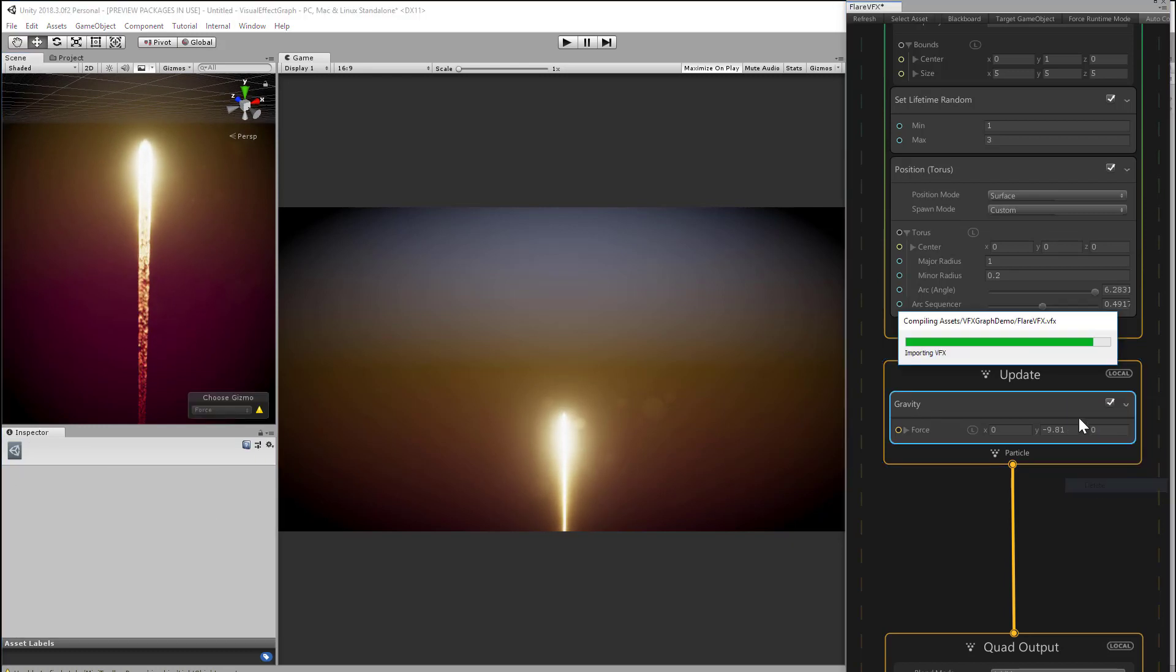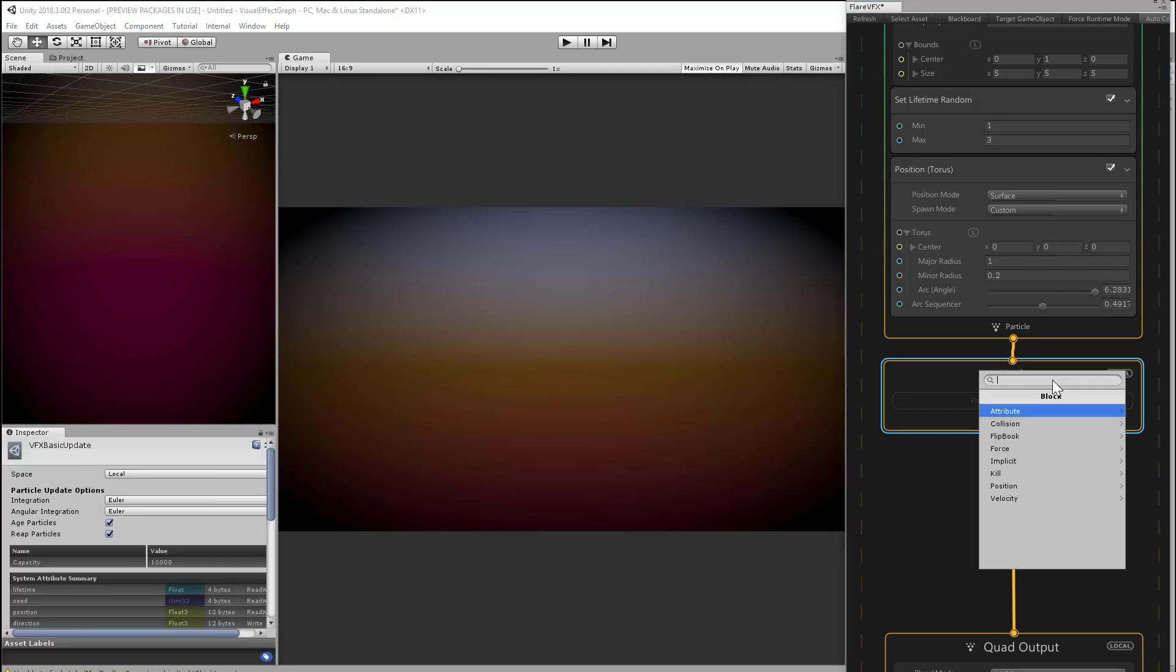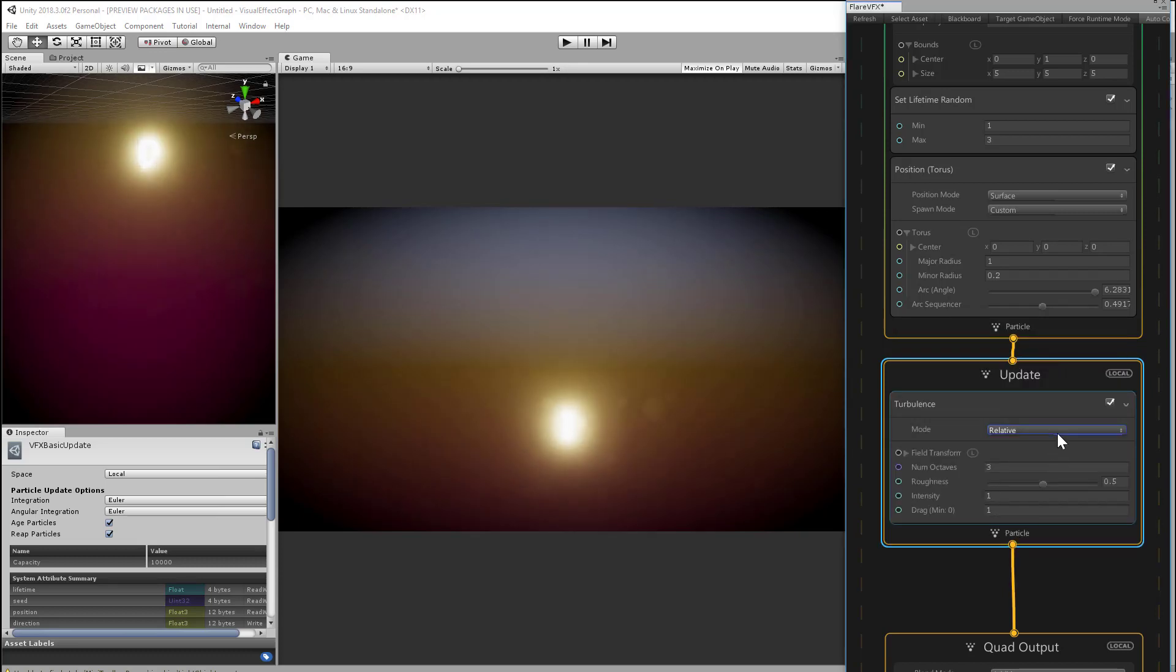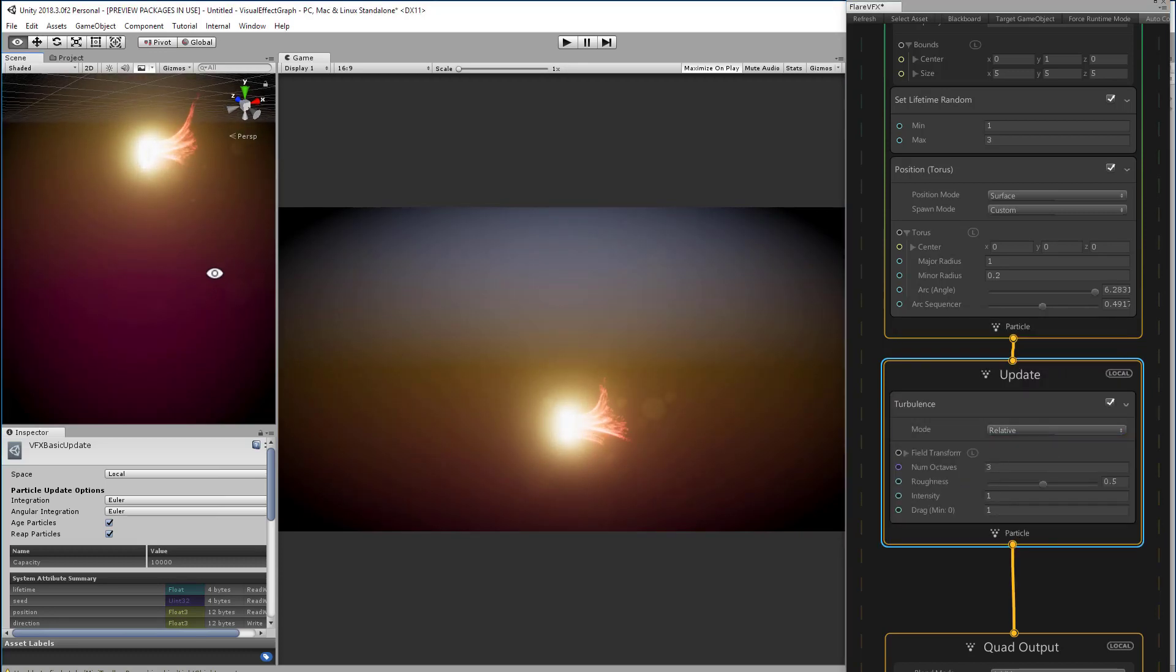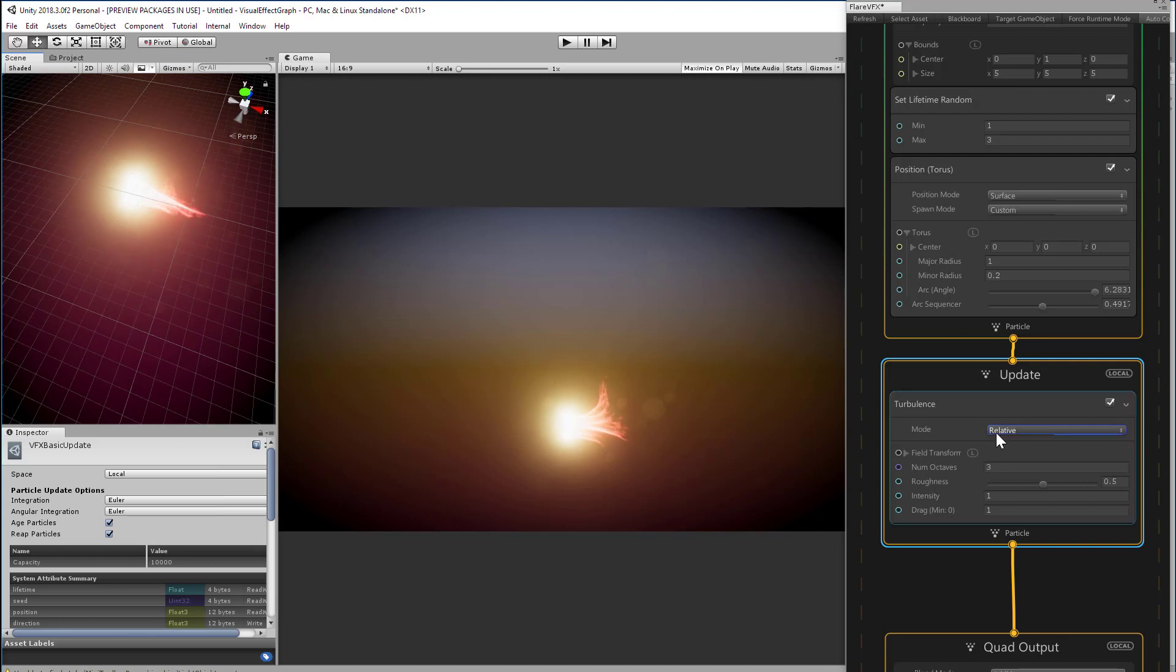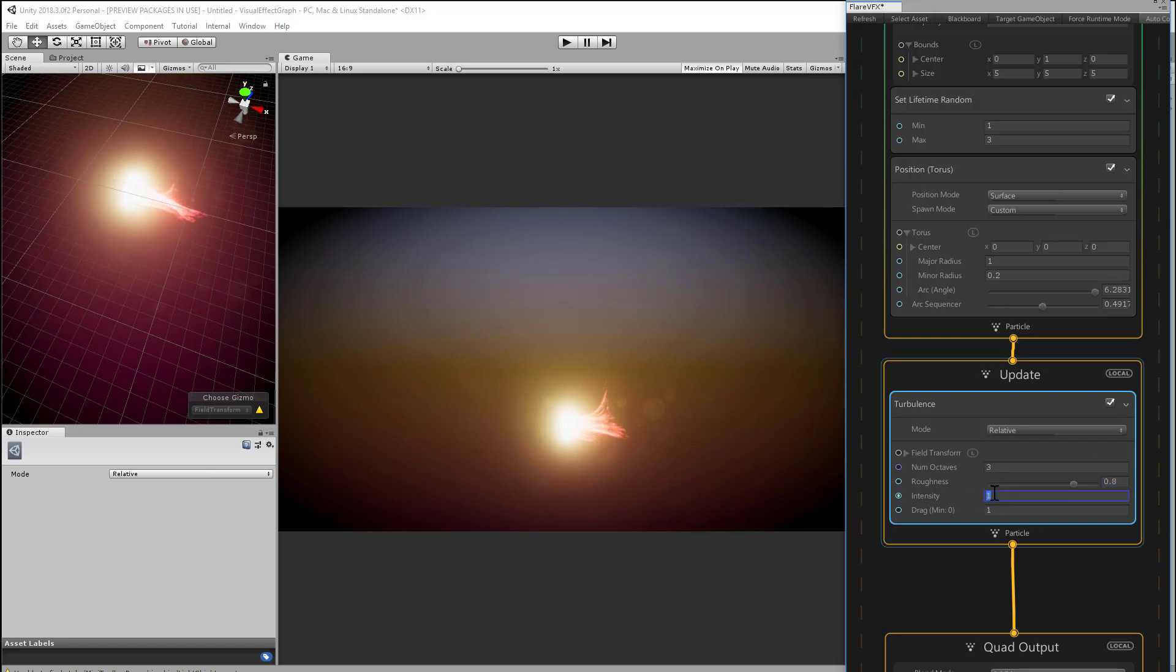Instead, let's add a block for turbulence. This simulates some rough, random air movement that's going to blow our particles off the surface. And that suddenly becomes a little more interesting. We can adjust the roughness of the turbulence to maybe 0.8 or something around there, and intensity to about 4 or 5.